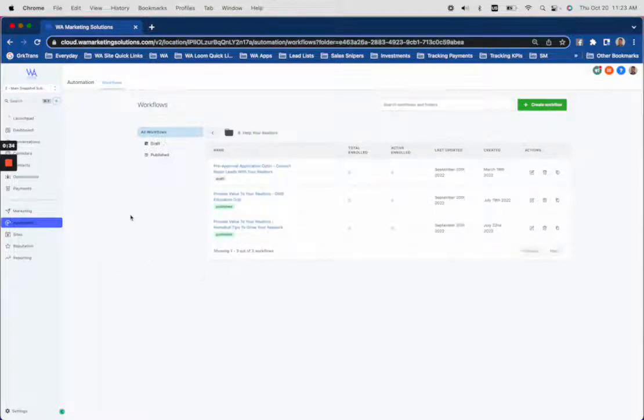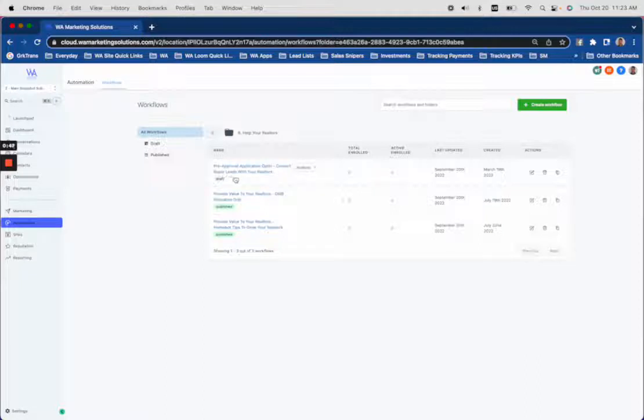And in this folder, there are three and we always add to this. It used to be zero and now it's three. We're rolling out with some new things this quarter. Currently, we have the pre-approval application opt-in to convert buyer leads with your realtors.